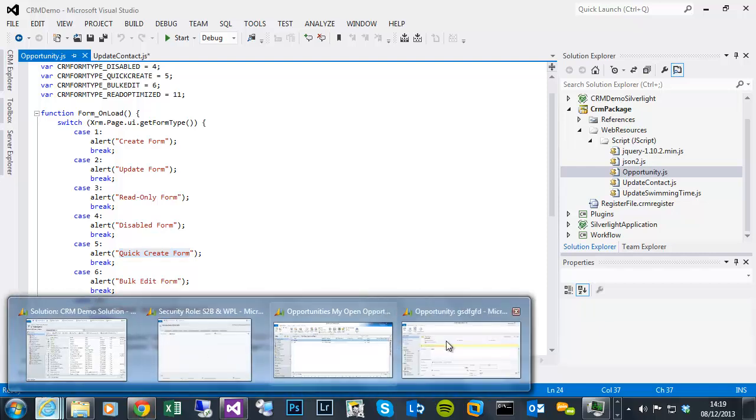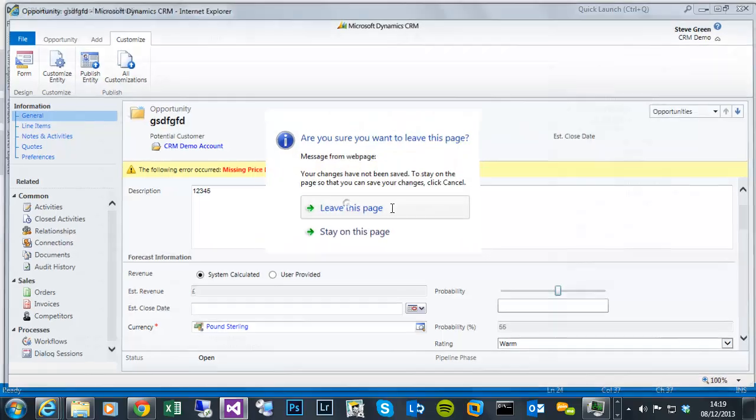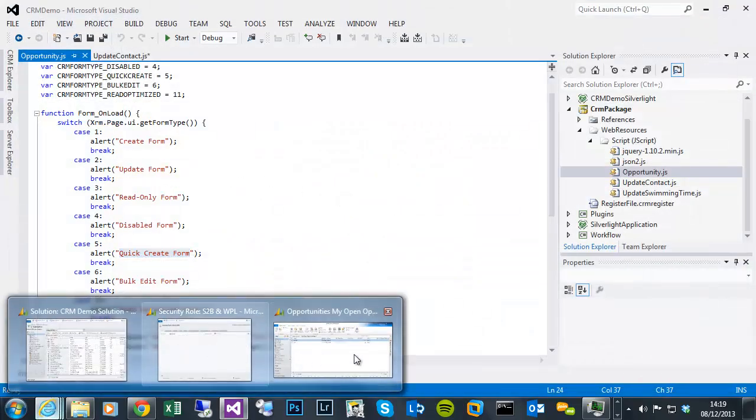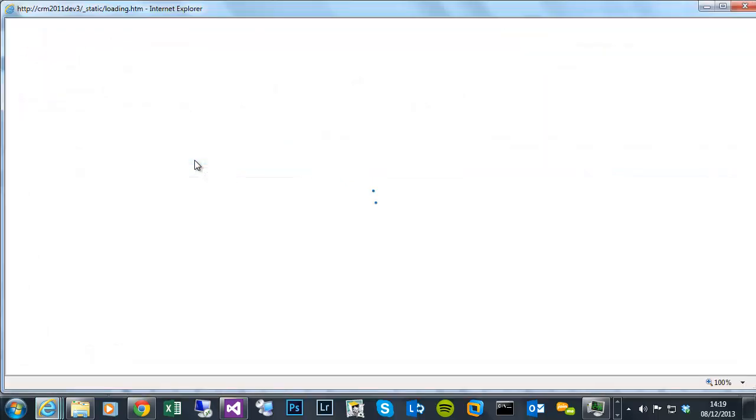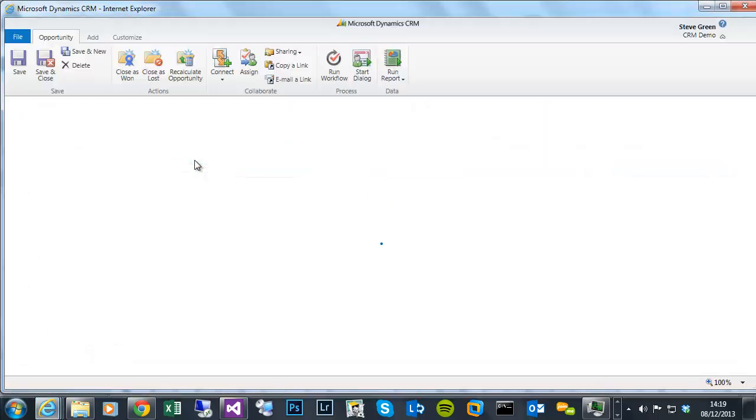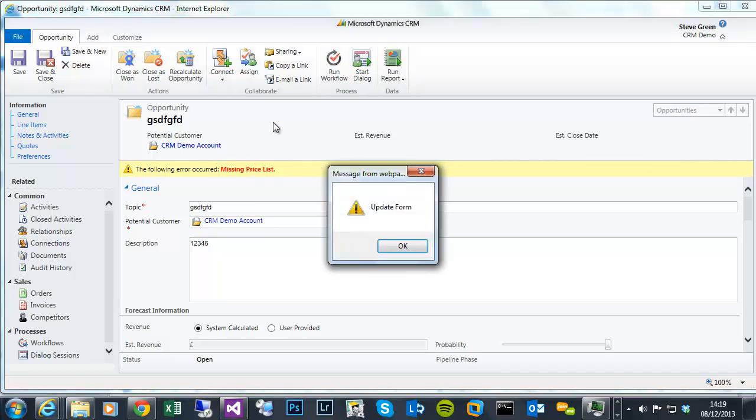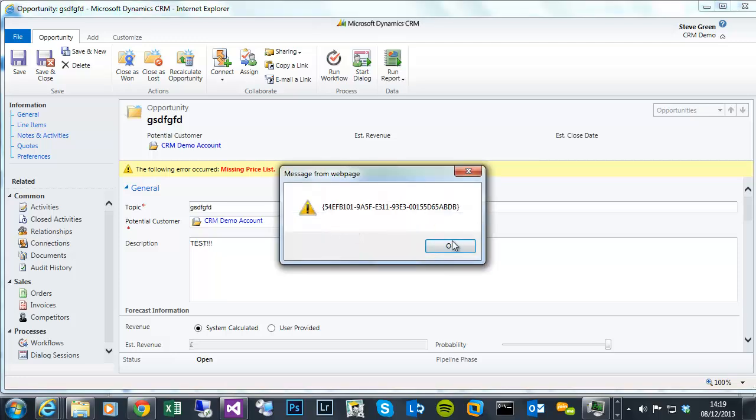So if I go to opportunity again, close this one down, reopen it. The default as we've opted for is the read optimized version of the form. Double click. But now you can see it's defaulted straight to the edit form. The update form. And obviously the alerts fired. And the subsequent piece of JavaScript which is to get the ID of this record.